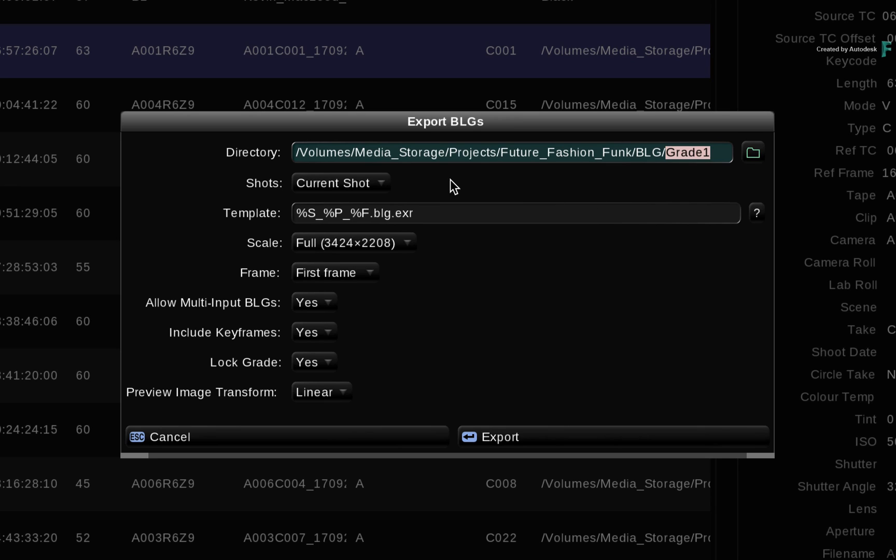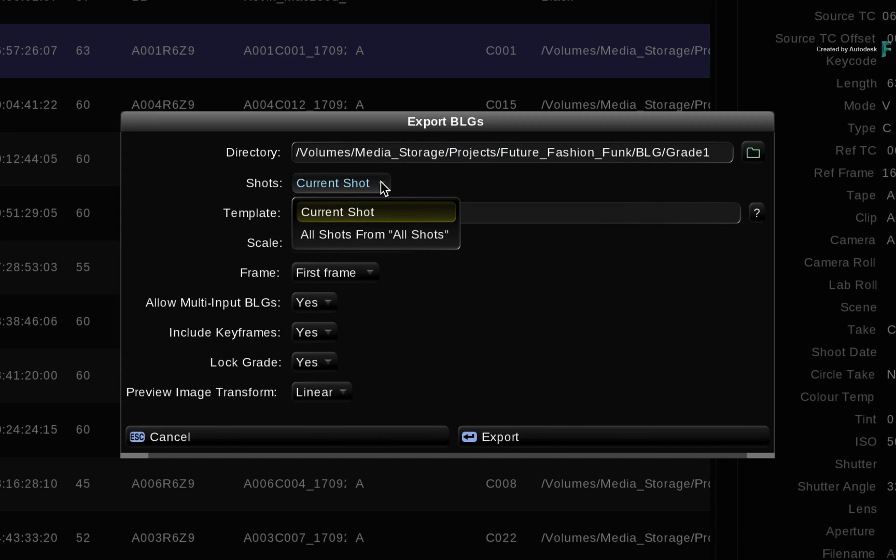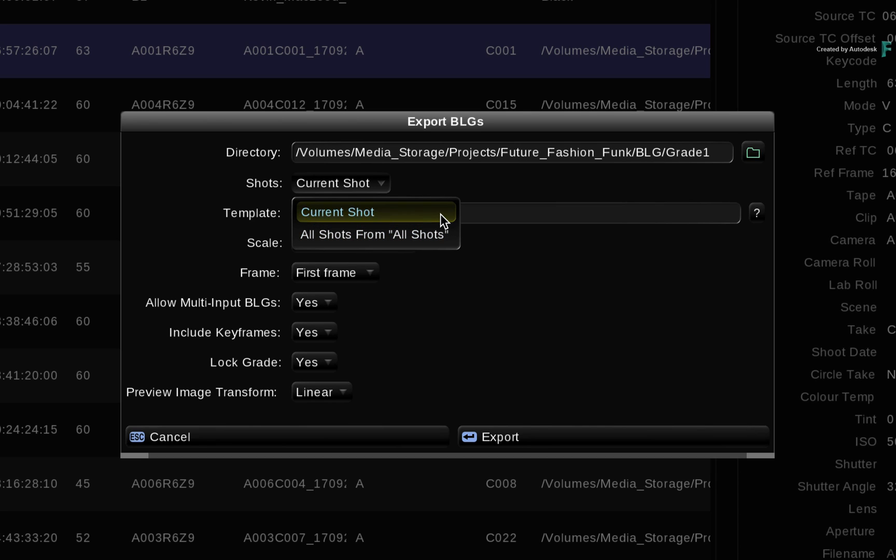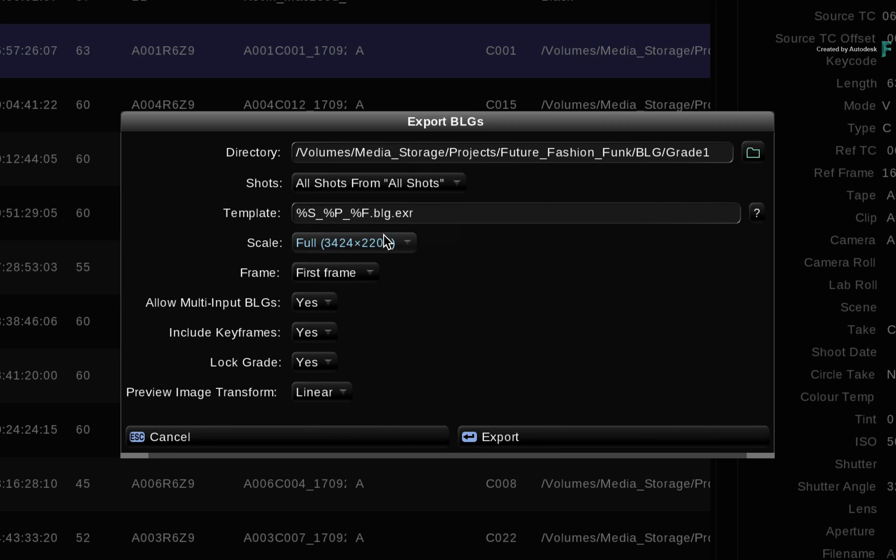Next, you choose to either export the BLG for the current shot or all the shots in the timeline. The single BLG is handy if you just want one grade, or if you are updating a grade in a single shot, you don't need to export the entire timeline. Since we have a whole edit to effect, choose all the shots.